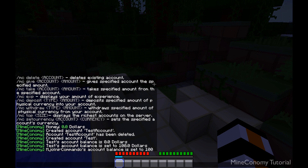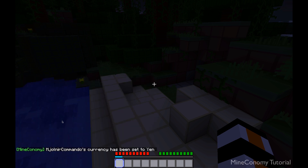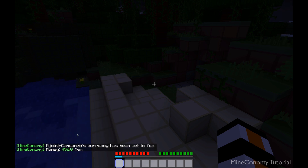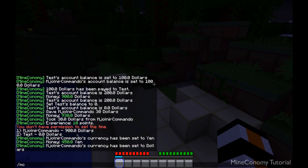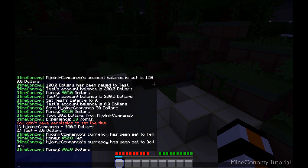Next let's look at set currency. We created yen, and I can do MC set currency. Since I'm performing it on my own account I can skip specifying the account and just set my currency to yen. Now I've set my currency to yen, and it will change my actual balance based on the value of yen. Then if I change it back to dollars, I have the same amount of money I had before.